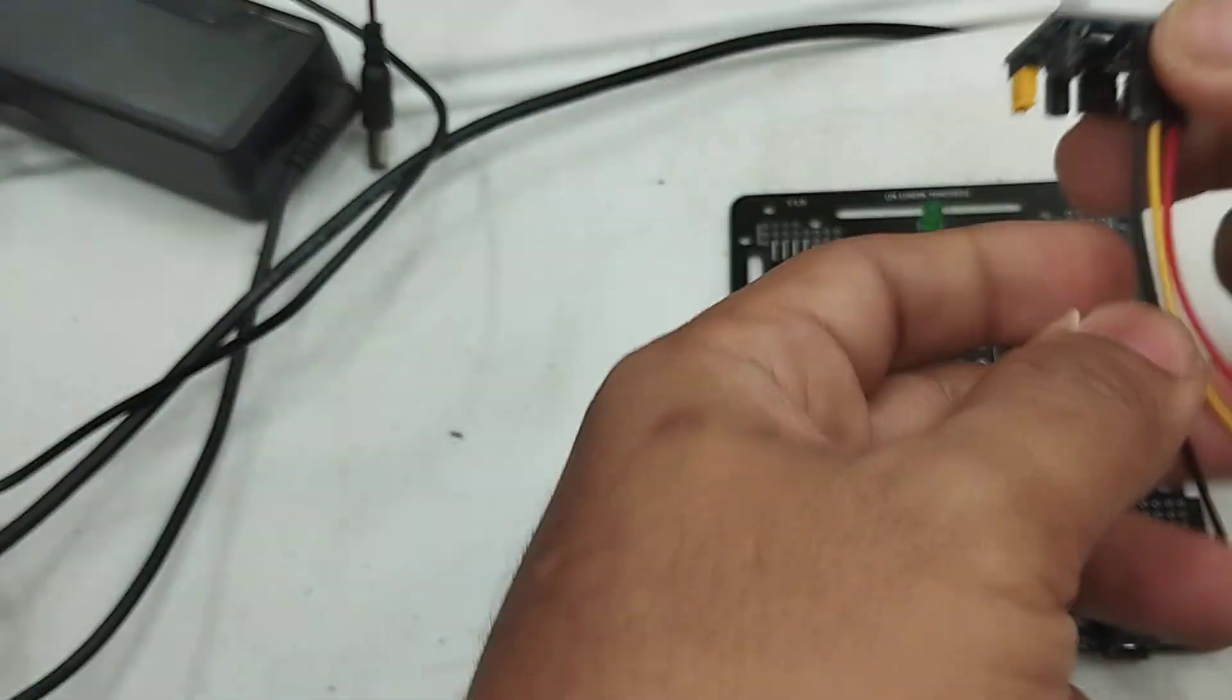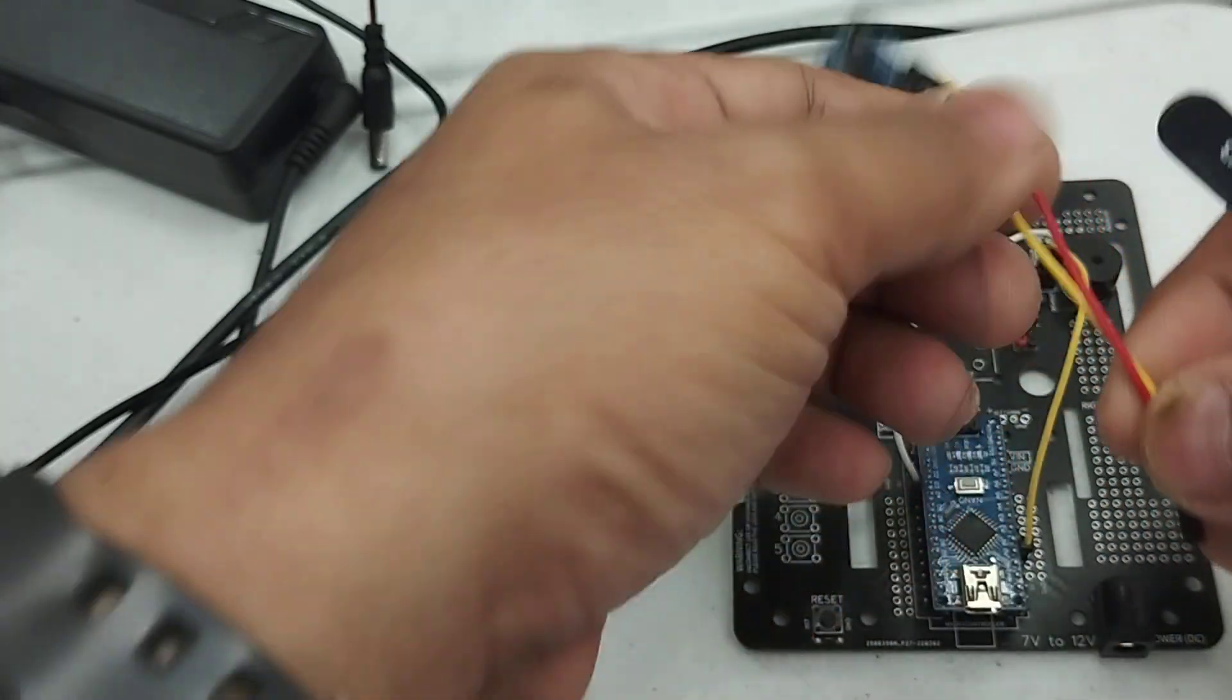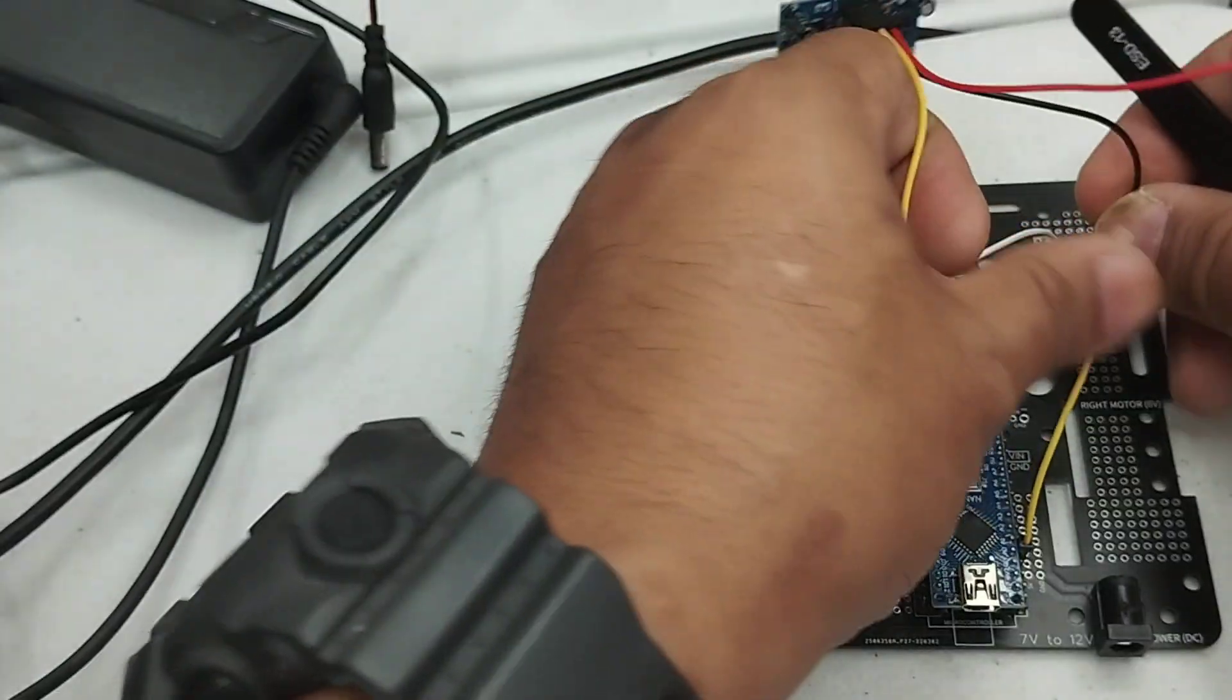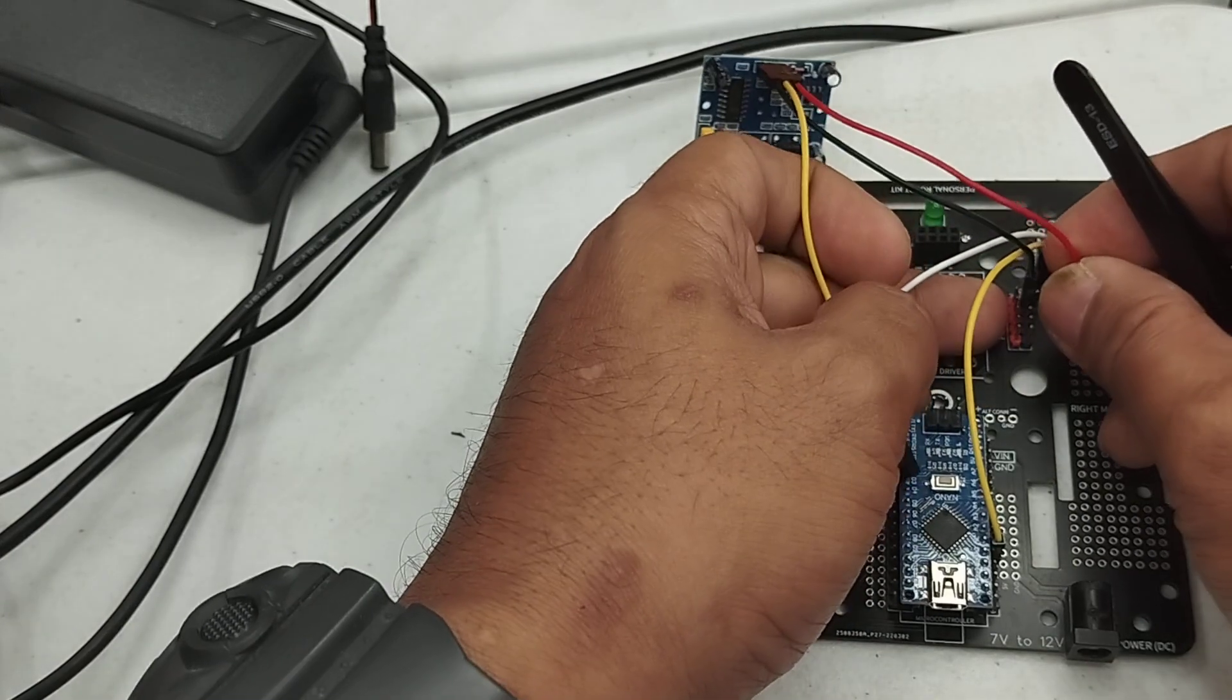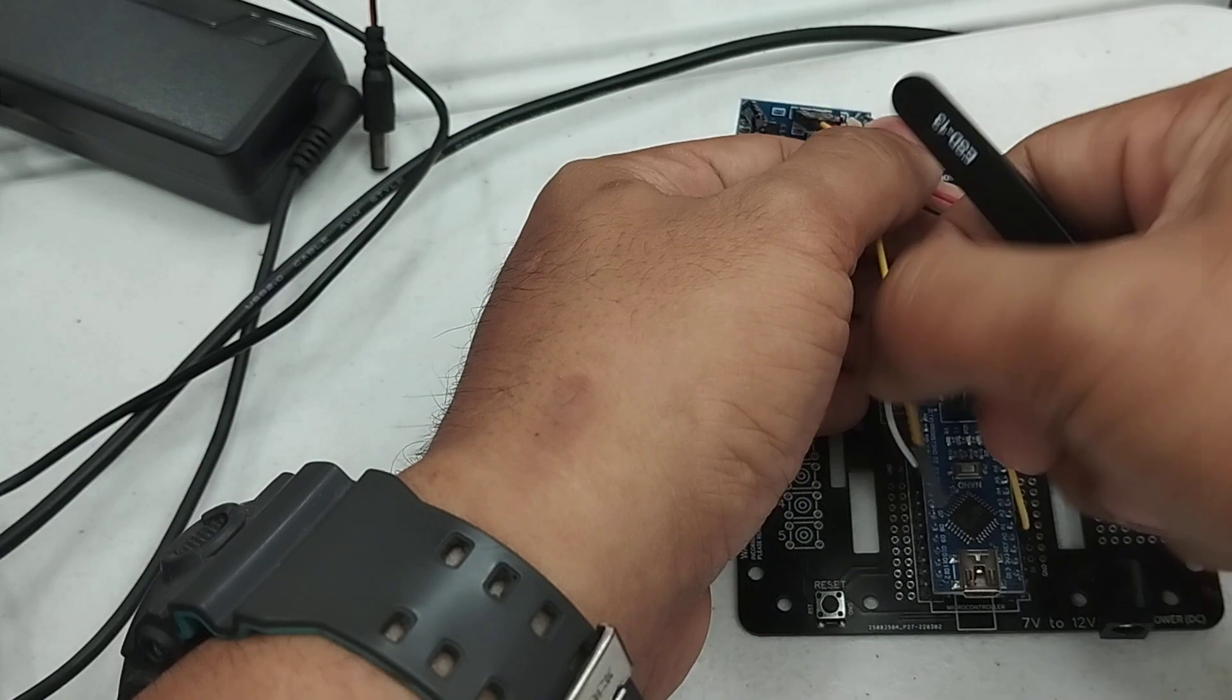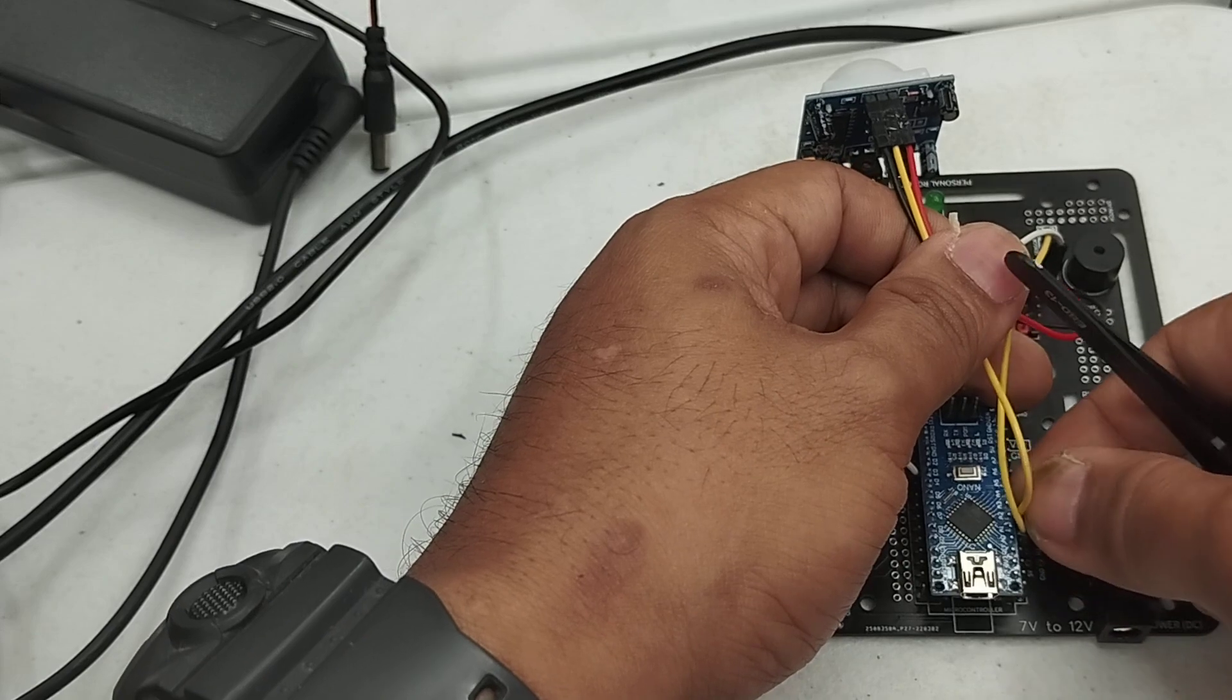And I have the passive infrared sensor, and it's connected to the following pins. This one is connected to ground. This one is connected to 5 volts. And this one is connected to pin number 16, also known as pin A2.